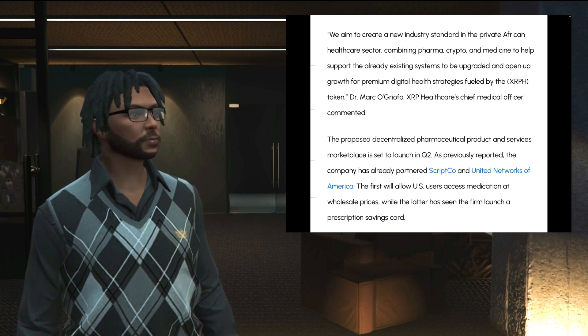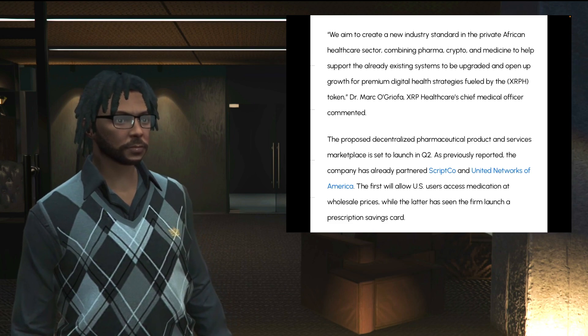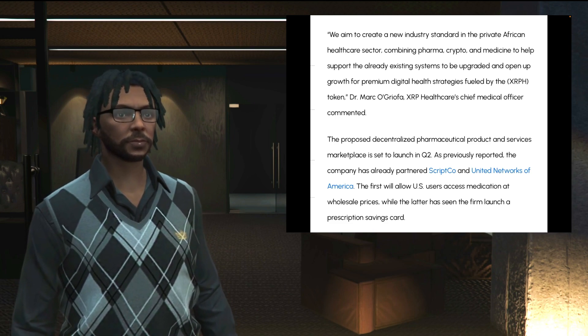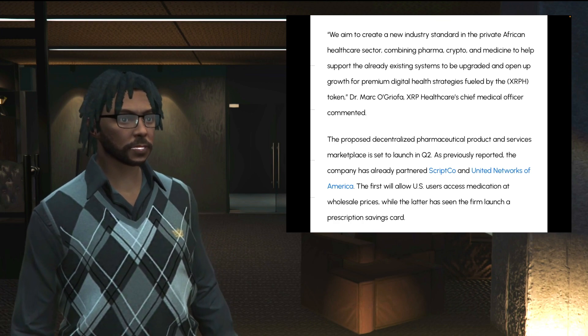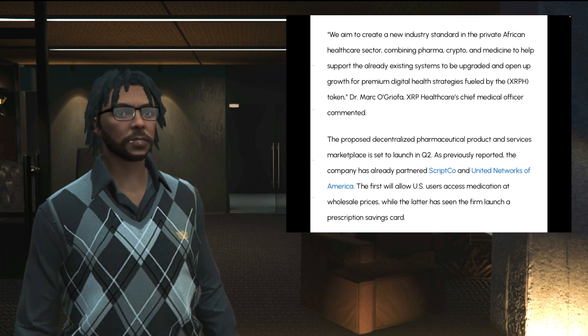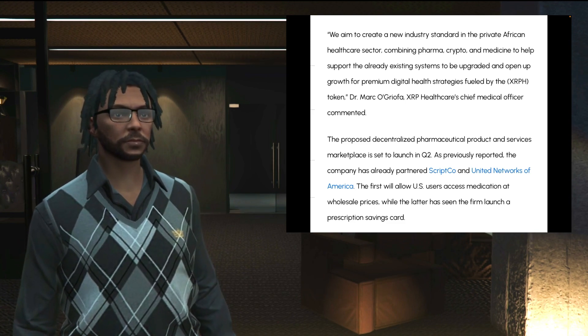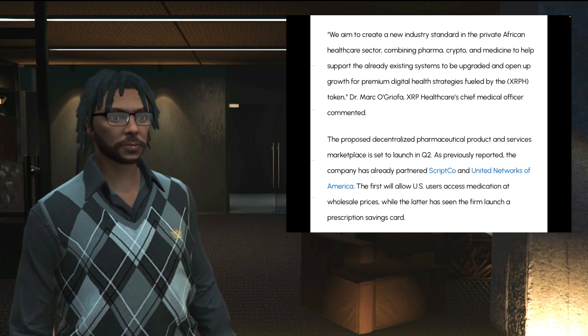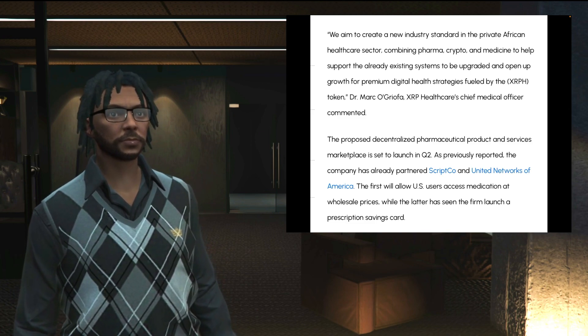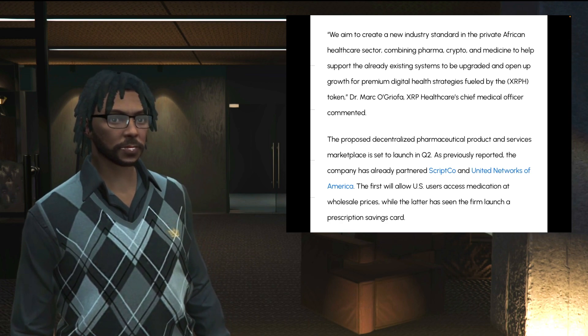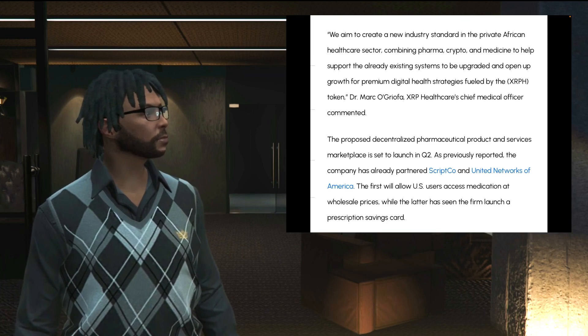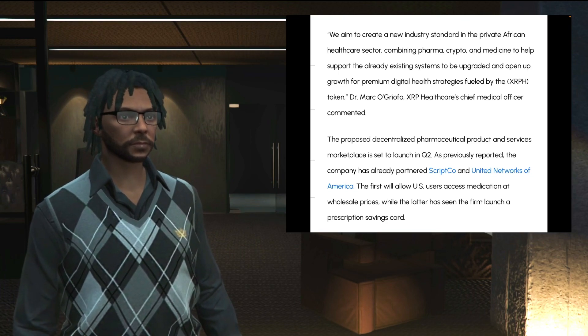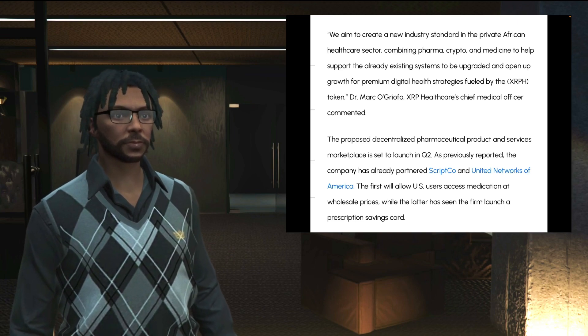Dr. Mark O'Griofa, XRP Healthcare's chief medical officer, commented. The proposed decentralized pharmaceutical product and services marketplace is set to launch in quarter two. As previously reported, the company has already partnered ScriptCo and United Networks of America. The first will allow U.S. users access medication at wholesale prices. Wait, we're talking about Africa? Hey man, no, we're talking about the United States as well. While the latter has seen the firm launch a prescription savings card.